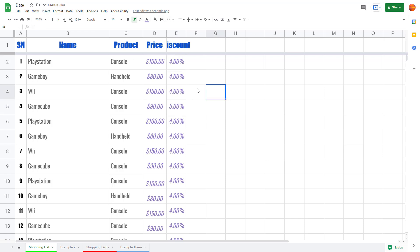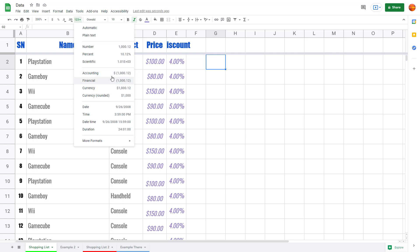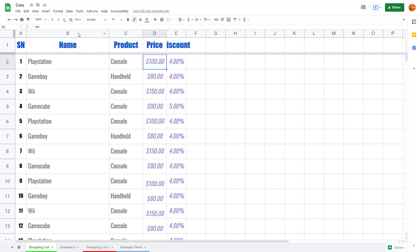Similarly, you can select other formats as well. Over here you can see there are different kinds of formats available — currency, date, time, duration, and so forth, and even more formats like additional currency options as you can see.